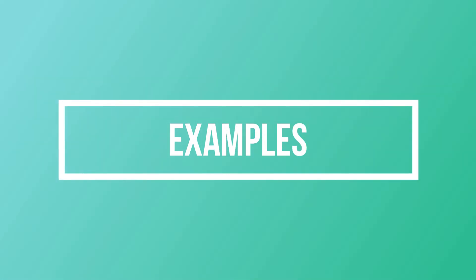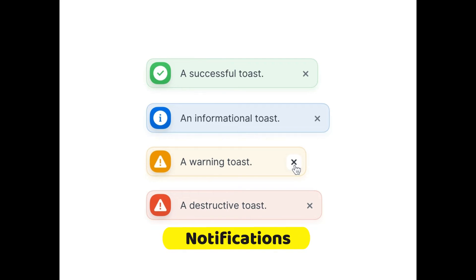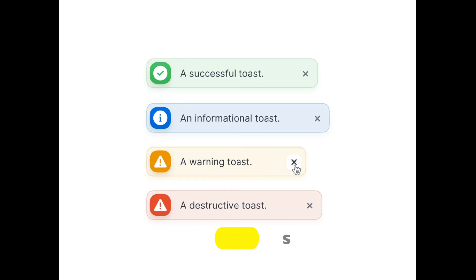The third type is informational components. The first example is a notification — typically a message that announces something new for the user to see. Notifications are typically used to indicate items such as the successful completion of tasks, or an error or warning message.